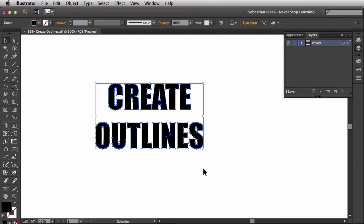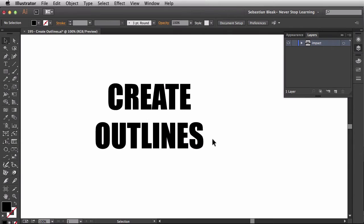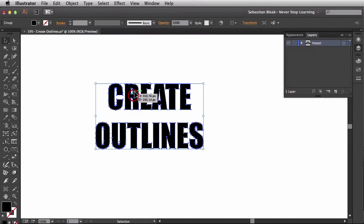And now let's create Outlines by hitting Command Shift O for Outline. And at this point, I could send this off to my printer and that's going to ensure that they see it the exact same way I'm seeing it right here on my artboard. Now, we also talked about getting kind of creative when you're using Create Outlines. So let me show you how we would do that.